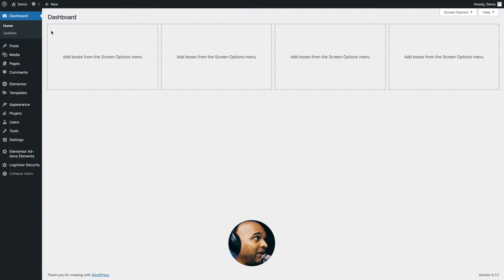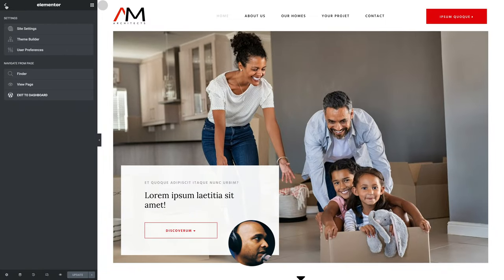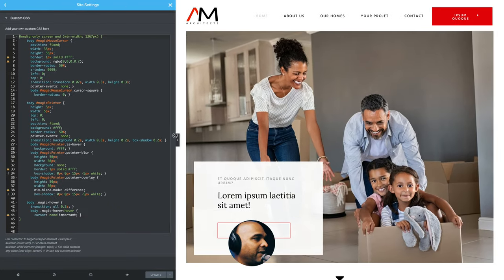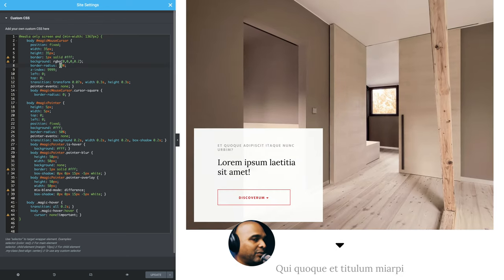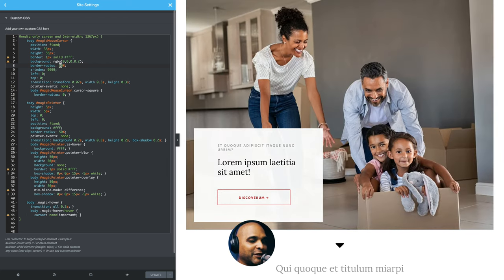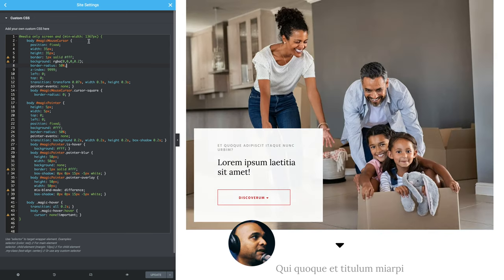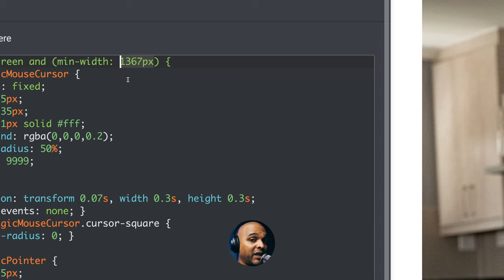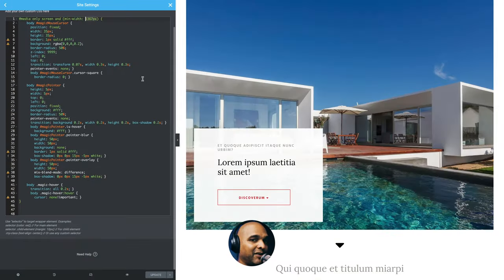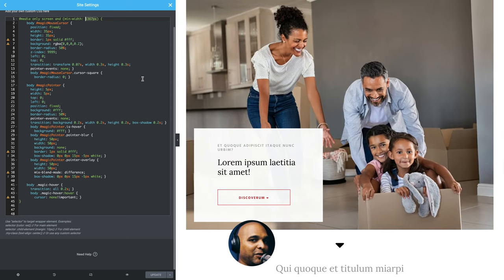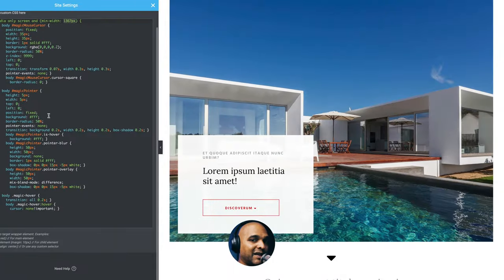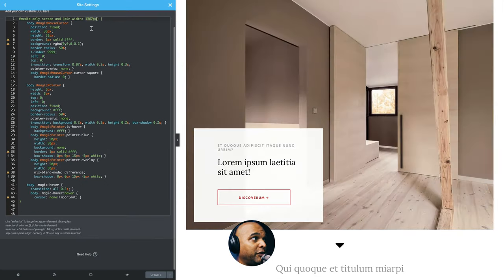Now let's talk about some of the other options we can play with. Go back to the front end, click Edit with Elementor, then the hamburger icon, Site Settings, and Custom CSS. Don't be scared if you're not a coder — I'm just going to briefly explain some things you may want to change. First, you can see that the minimum width is set to 1367 pixels, meaning on devices narrower than that, the code won't run. This was set to accommodate the iPad Pro and all tablets below that resolution, but feel free to adjust it.